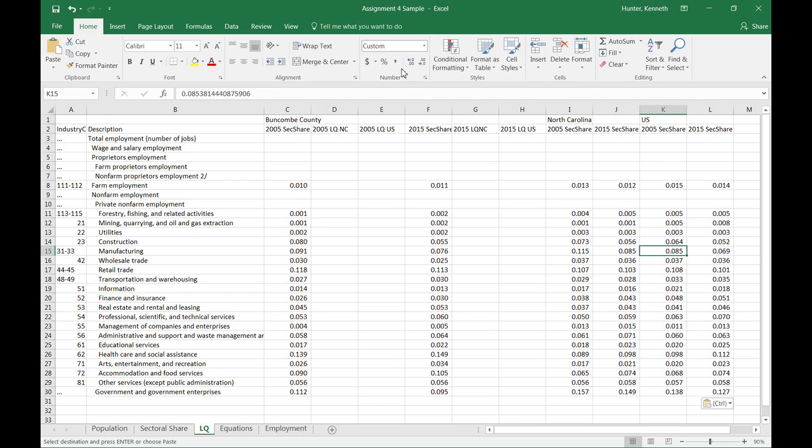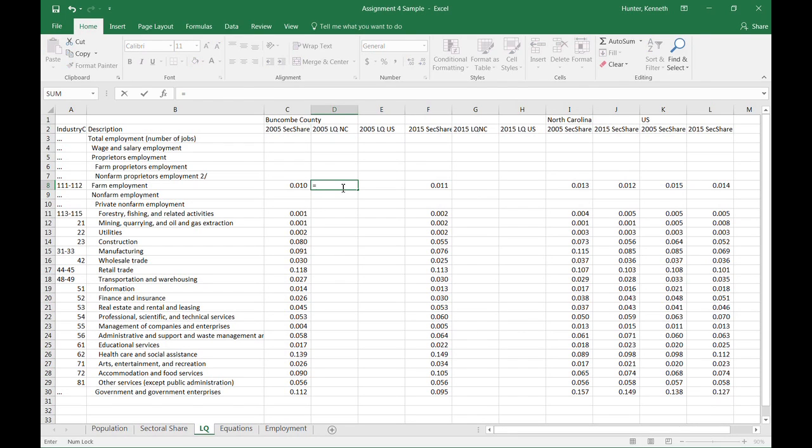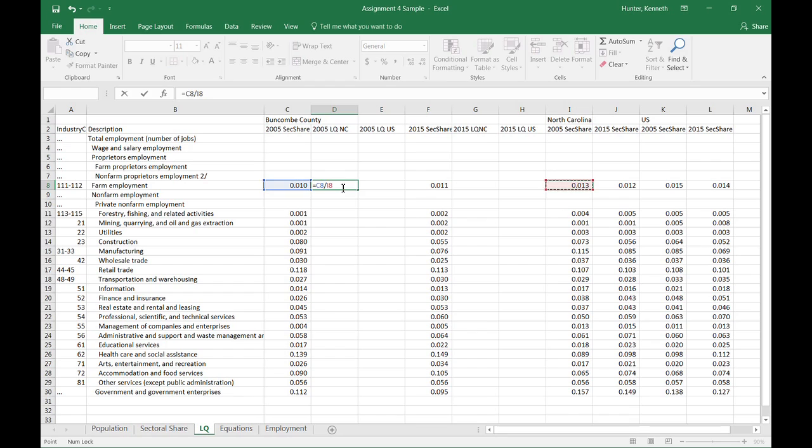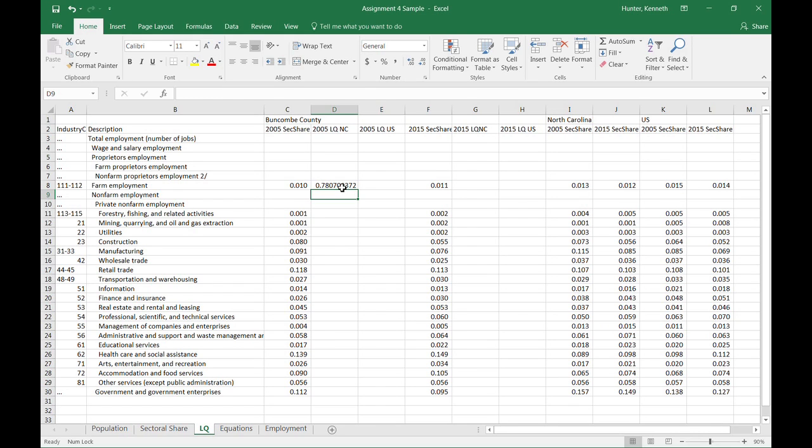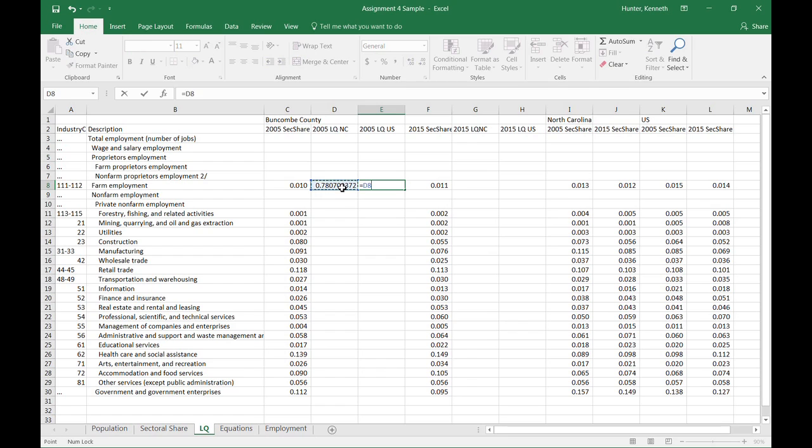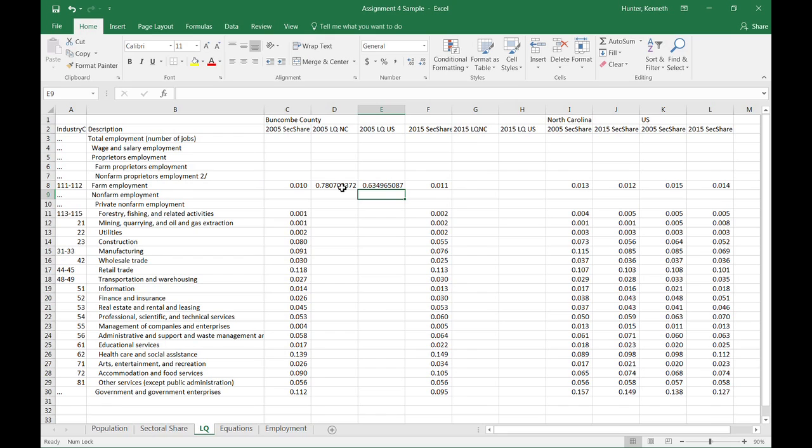And it's very simple division problem to do. In this case, we're going to enter the location quotient comparison for North Carolina for Buncombe County, and that is cell D8. So it is equals C8, which is the Buncombe County sectoral share in 2015, and we divide that by the North Carolina sectoral share for 2015, which is column I8. And you can see that you have a number. That indicates that for agriculture, for farm employment, the location quotient for Buncombe County is 0.78 compared to North Carolina. If we were to do the United States, it ends up being C8 divided by K8, and the number is actually a little less. It is 0.63.